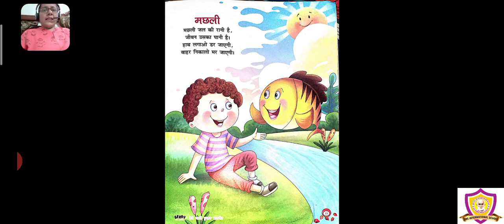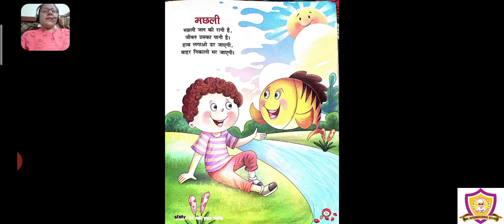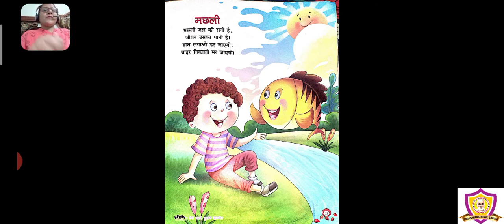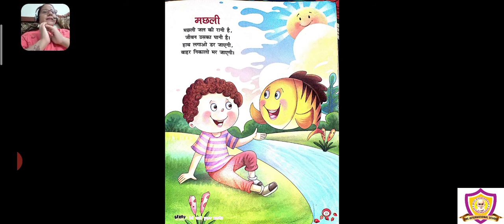मछली जल की रानी है, जीवन उसका पानी है, हाथ लगाओ तो डर जाएगी, बाहर निकालो मर जाएगी। ये है आपकी कविता मछली। एक बार फिर से — मछली जल की रानी है, जीवन उसका पानी है, हाथ लगाओ तो डर जाएगी, बाहर निकालो मर जाएगी।